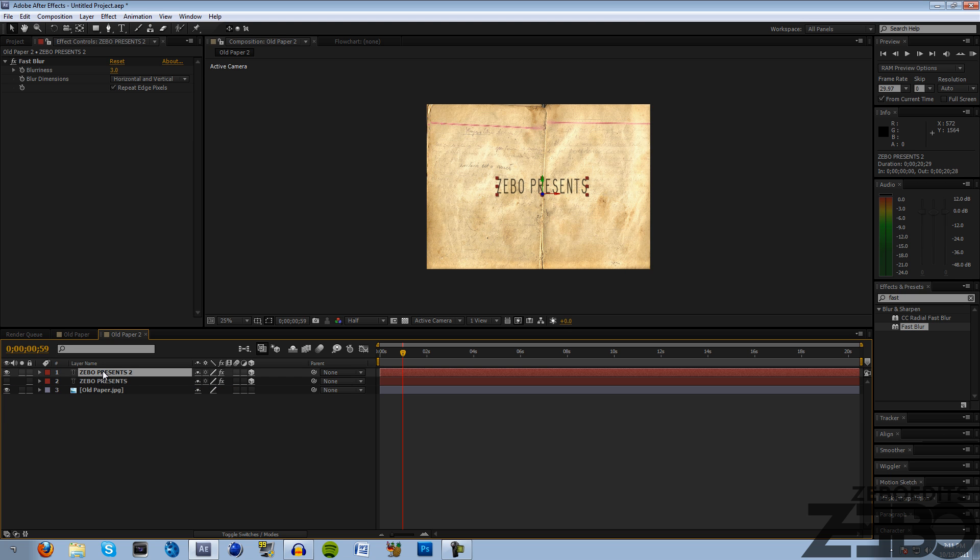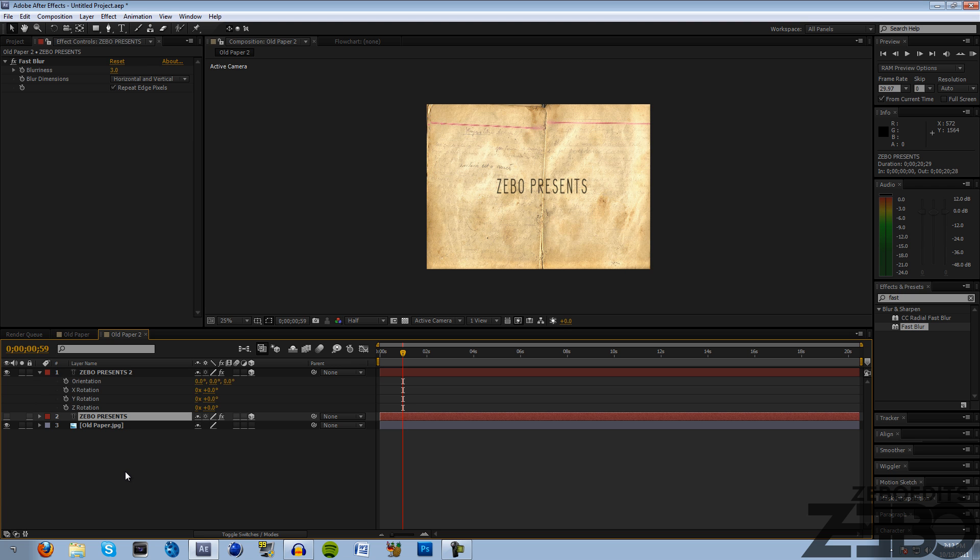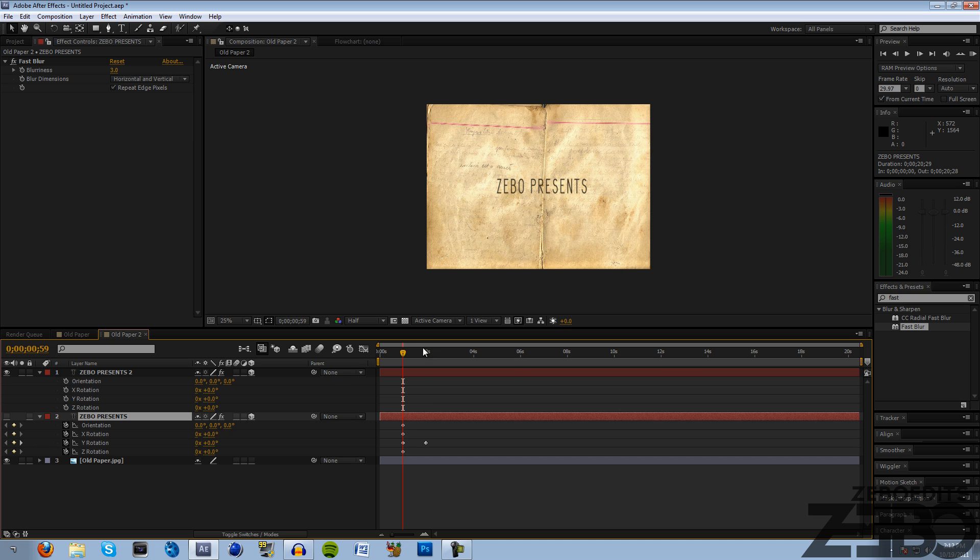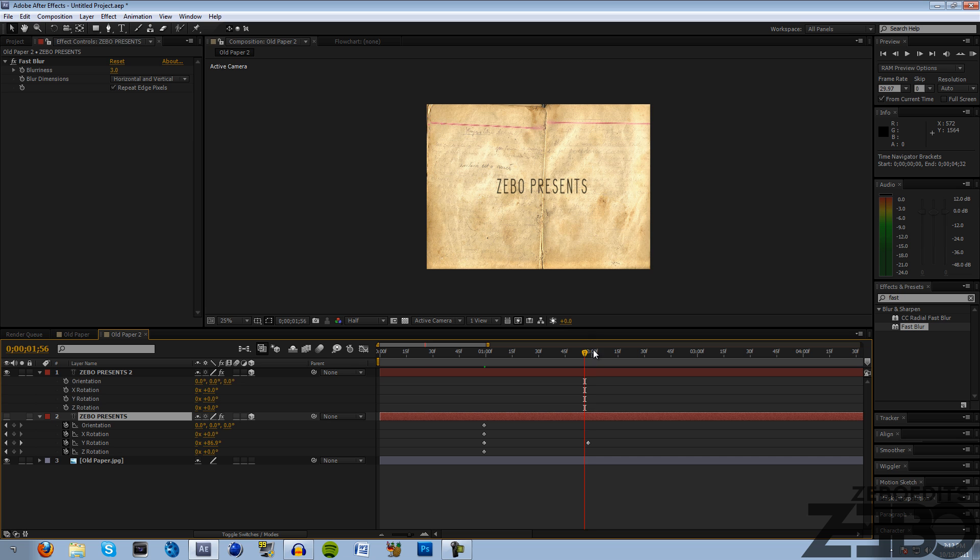Then we need to hit R on our keyboard once again but this time on our top layer. What I'm gonna do is actually just delete all these keyframes and come back down here to our second one where we already started the animation. Hit R on our keyboard again and let's find a position where we were finished spinning.